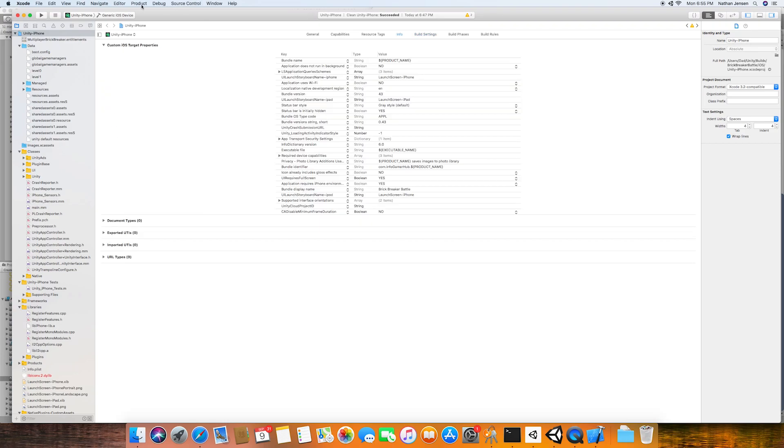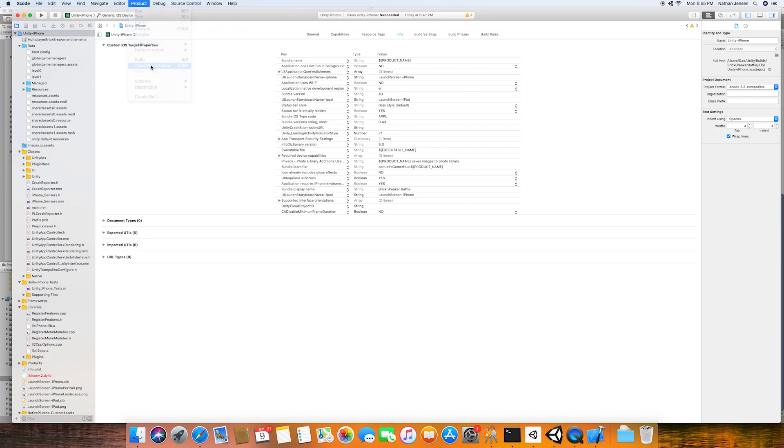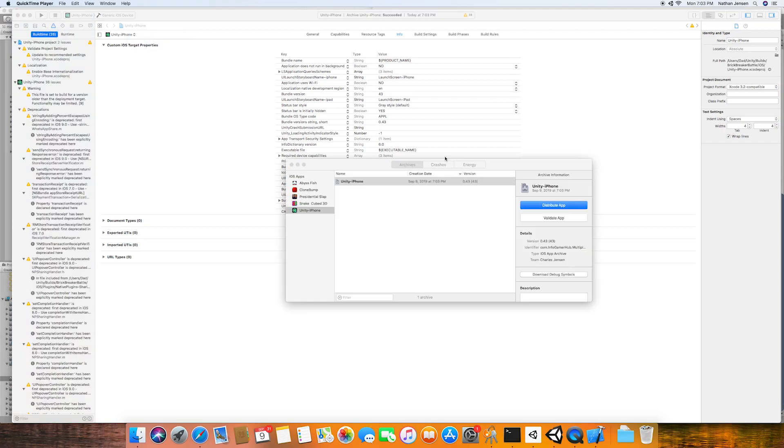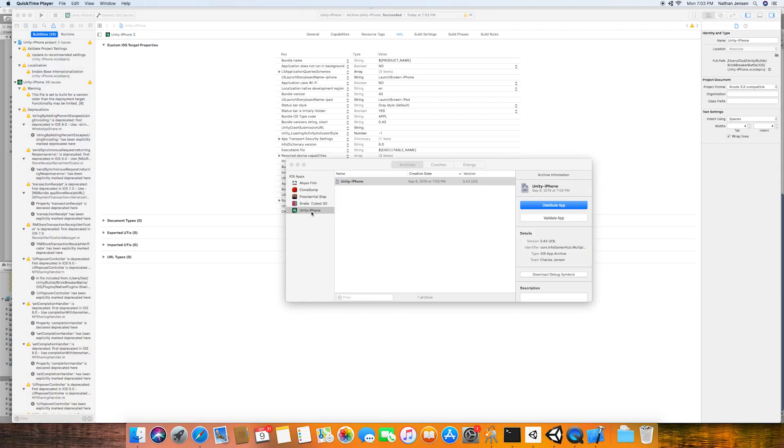And from here, we can then go to the product drop-down menu. And we'll select Clean Build Folder. We'll then go to the same drop-down menu and select Archive. Once it's finished building, we'll have this pop-up window with your archive build.